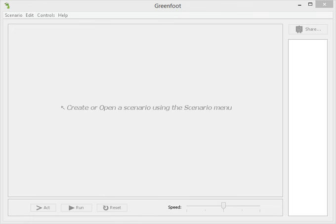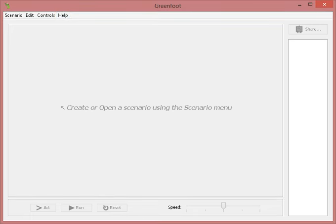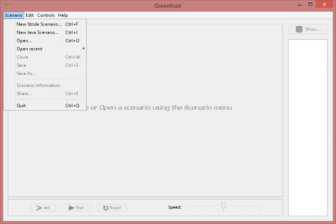Now, right off the bat we're given this blank scenario because we haven't created any scenarios for Greenfoot. To get scenarios started, we need to start with the scenario button. Click new Stride scenario.